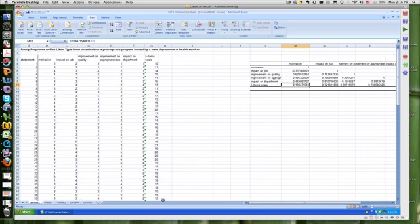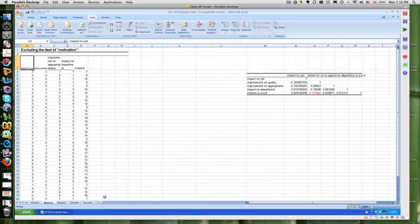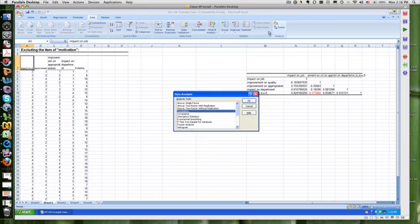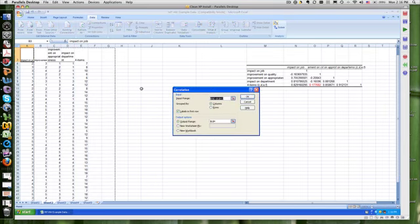And the way I'm going to do that is I'm going to go ahead and copy the sheet here into a new sheet. And I'm eliminating a couple steps. I assume you can copy and paste. And I'm excluding the item motivation. You want me to rerun it? I'll go ahead and rerun this one more time. I'm going to rerun the correlation.